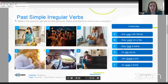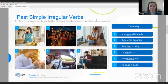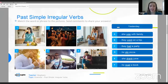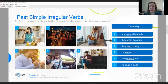First, we want to practice some past simple irregular verbs. I will ask you to match the word or phrase to the pictures. Match es emparejar. Envía tus comentarios. Por ejemplo, picture number one es A, B, or C. So send comments to share your answers. I will read the sentences. Sentence A: Yesterday, she was with family. Sentence B: Yesterday, they went on a trip.